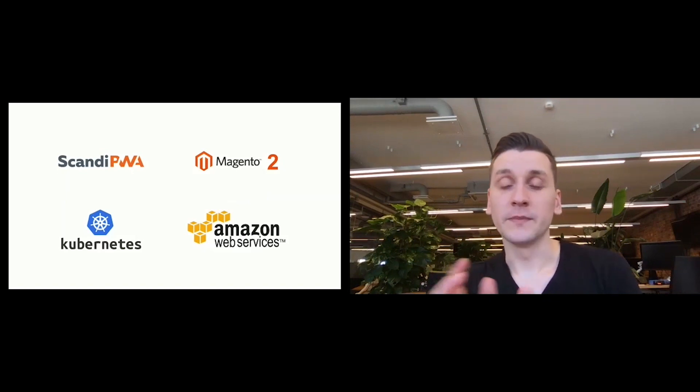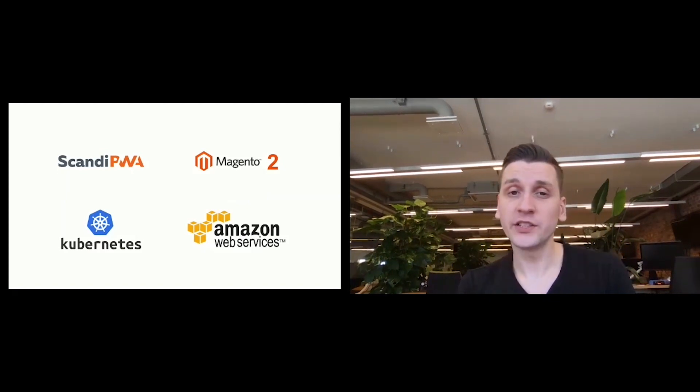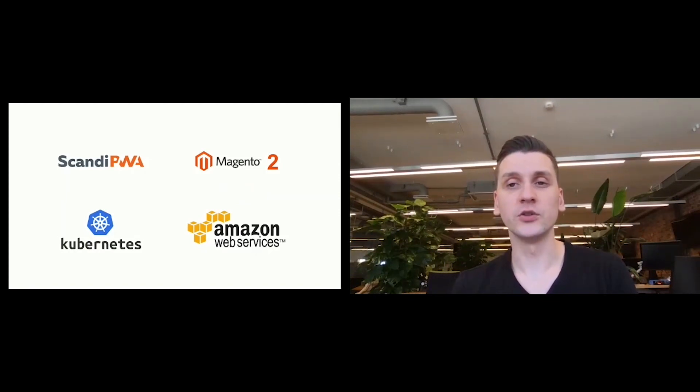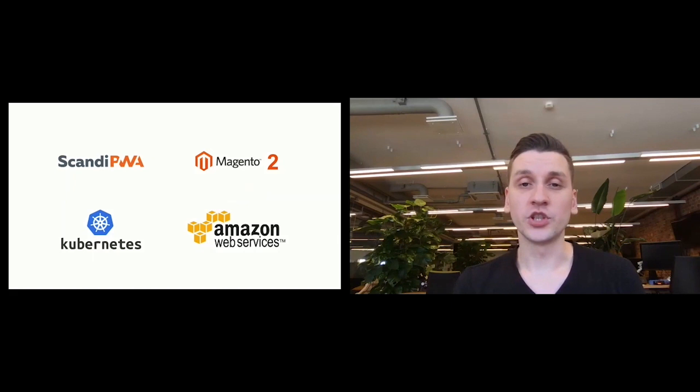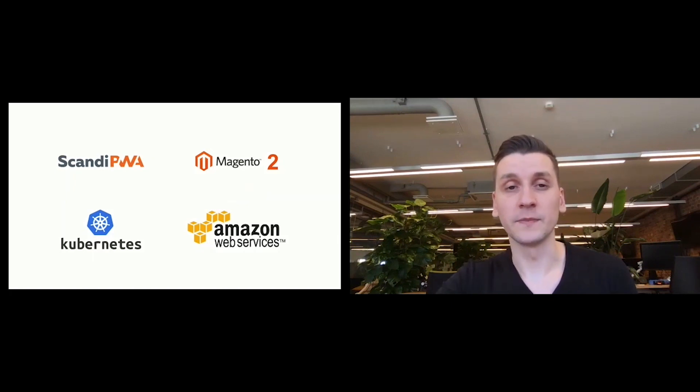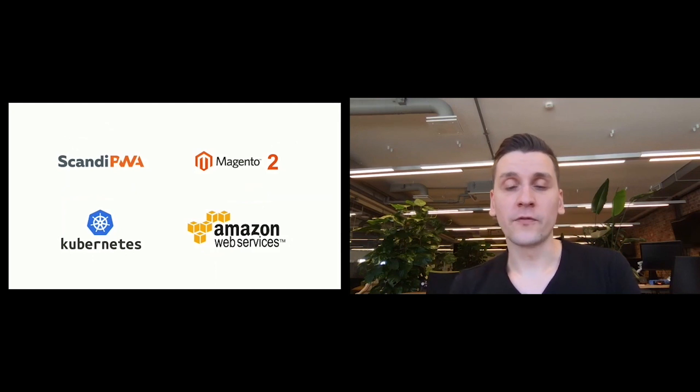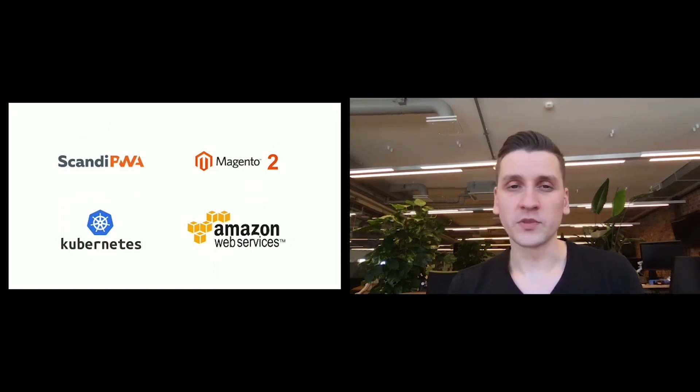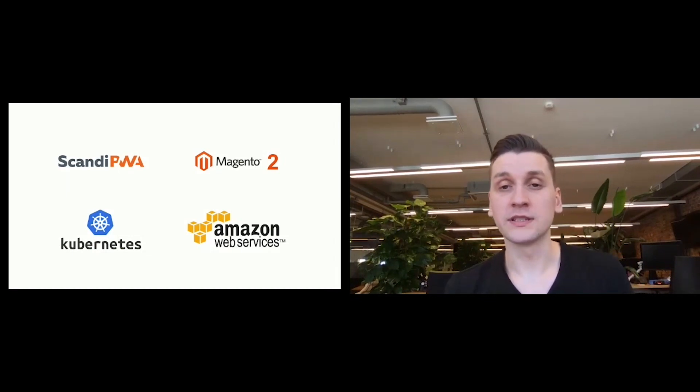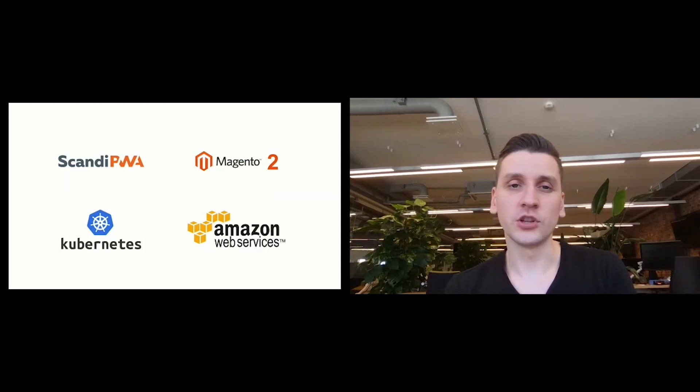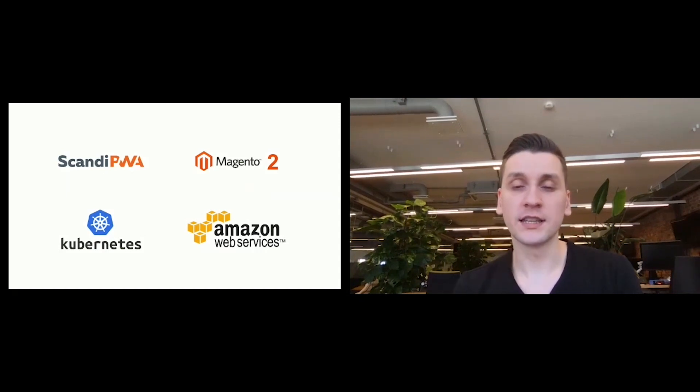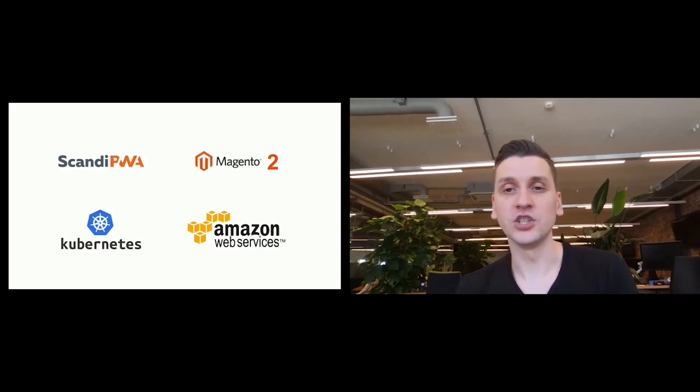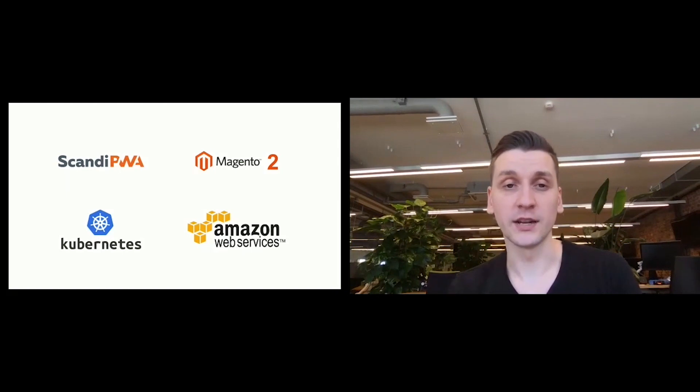Next, to better understand what Ready Image has to offer, let's go through the things you'll need to develop and launch Magento 2 and PWA stores successfully. The most important thing, of course, will be the production environment. Setting it up from scratch will require an intense amount of resources. With Ready Image, you get a fully configured Magento 2 and Scandi PWA production environment in just 15 minutes after signing.